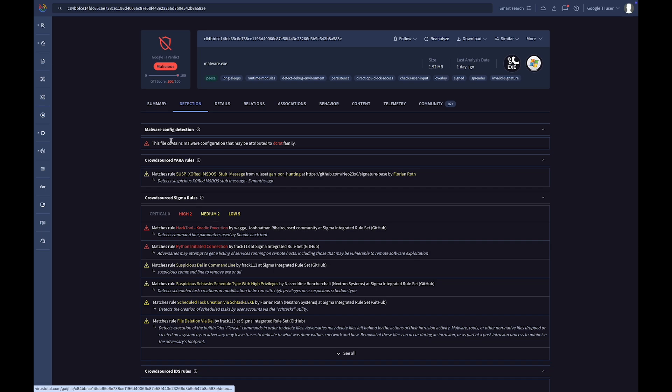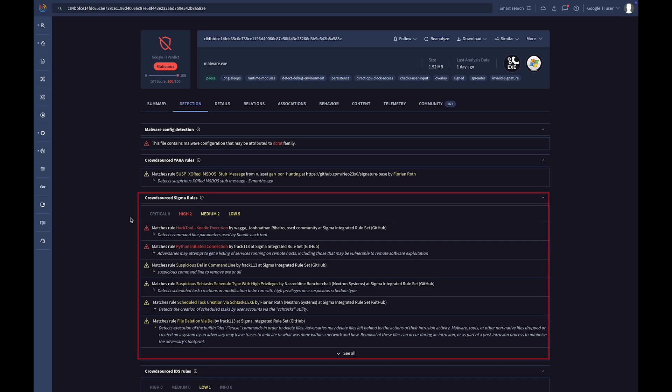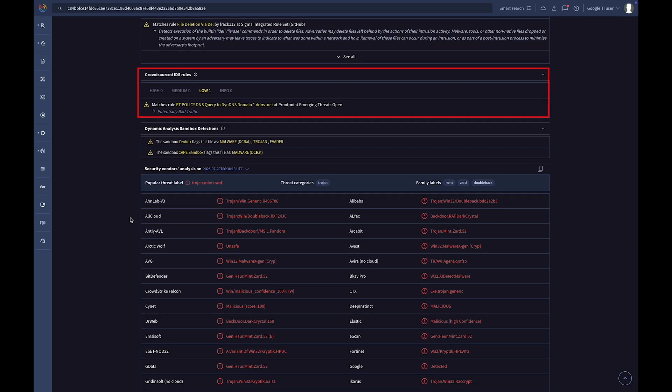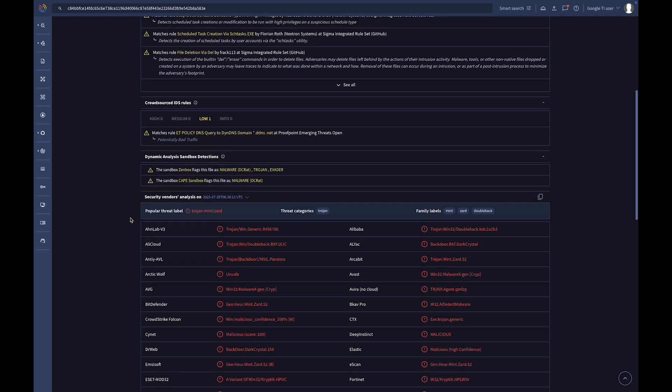The Detection tab offers insights from crowdsourced YARA, Sigma, and IDS matching rules, plus antivirus engine detections.